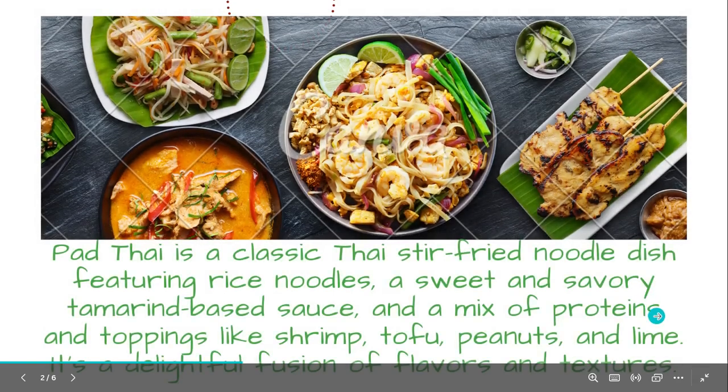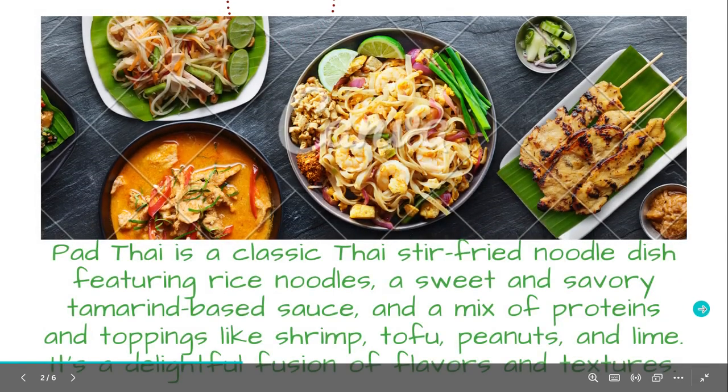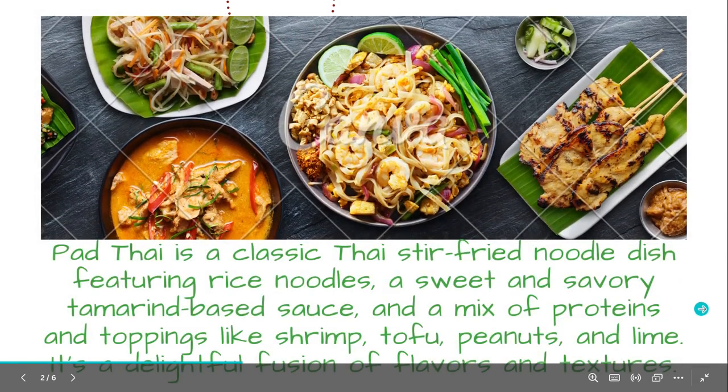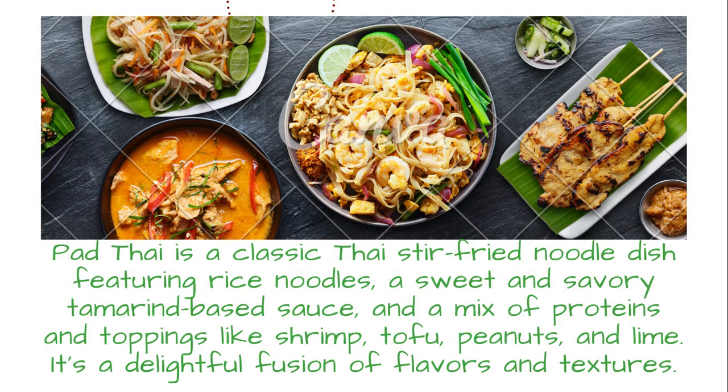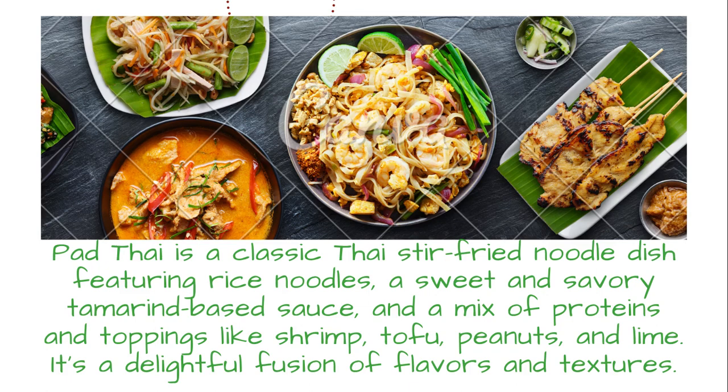In case you are not familiar with Pad Thai, it's a classic rice noodle dish commonly found all over Thailand. It has a sweet and savory sauce and you can usually choose to have it with chicken, pork, shrimp, or tofu. It's one of my favorites.